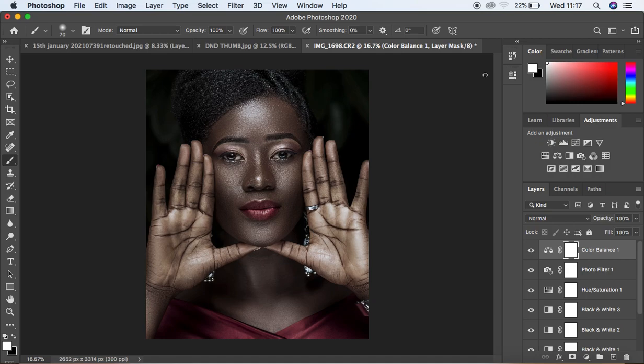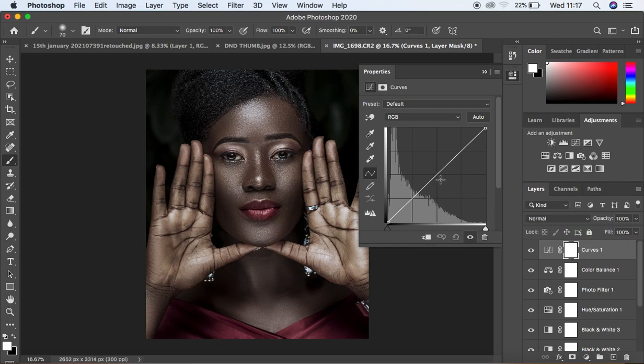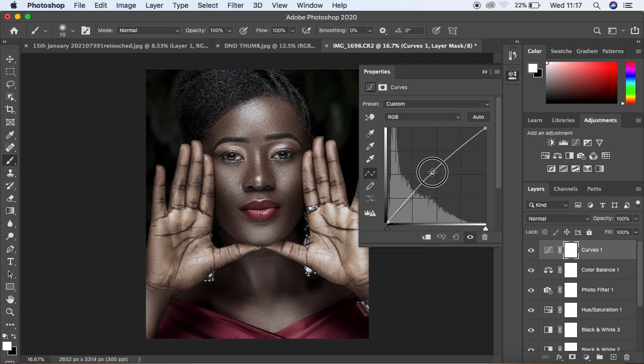You can see the image is now looking really dark. To increase the brightness, come and create a Curves adjustment layer, make a midpoint, and just brighten up the image slightly. I think that looks okay and kind of matches with the melanin skin tone.